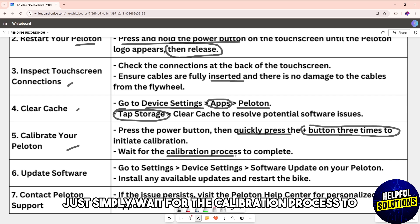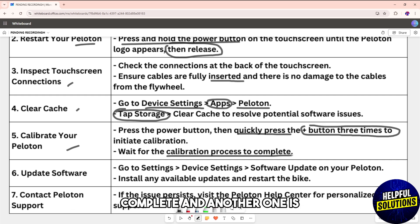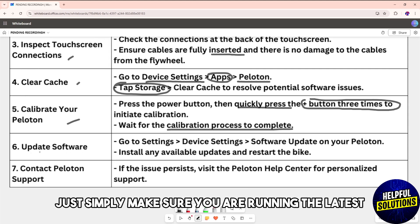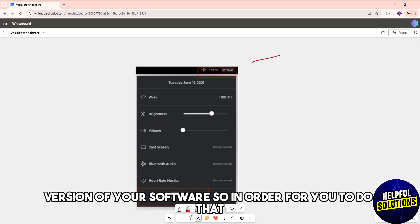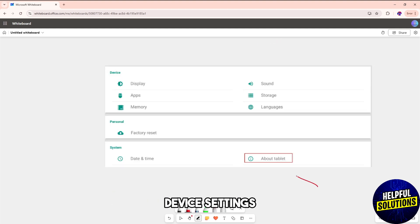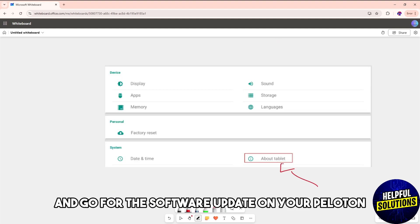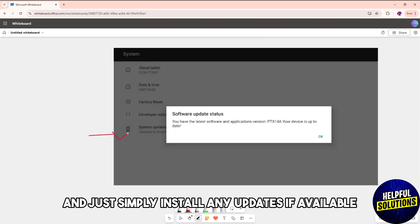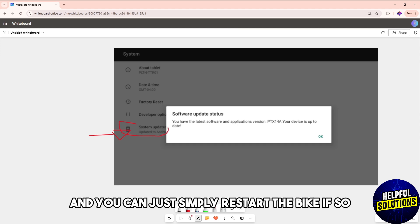Another one is make sure you're running the latest version of your software. To do that, go to settings, device settings, and go to software update on your Peloton. Install any available updates and you can restart the bike if needed.